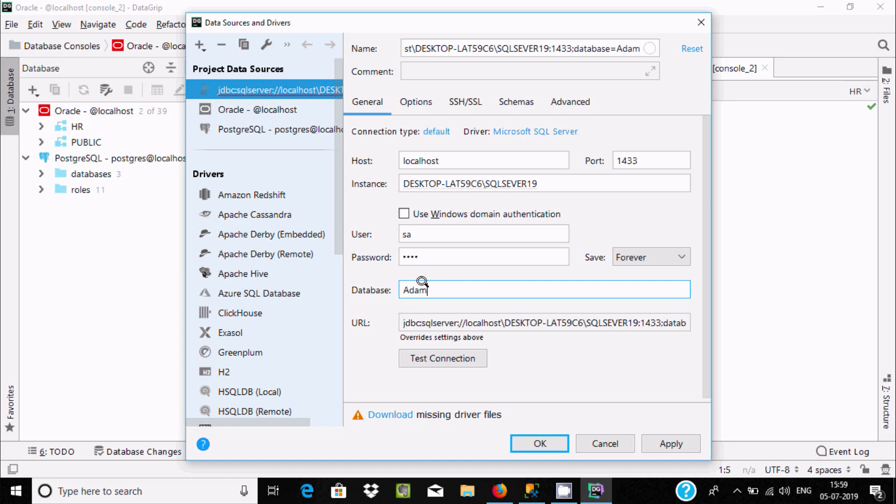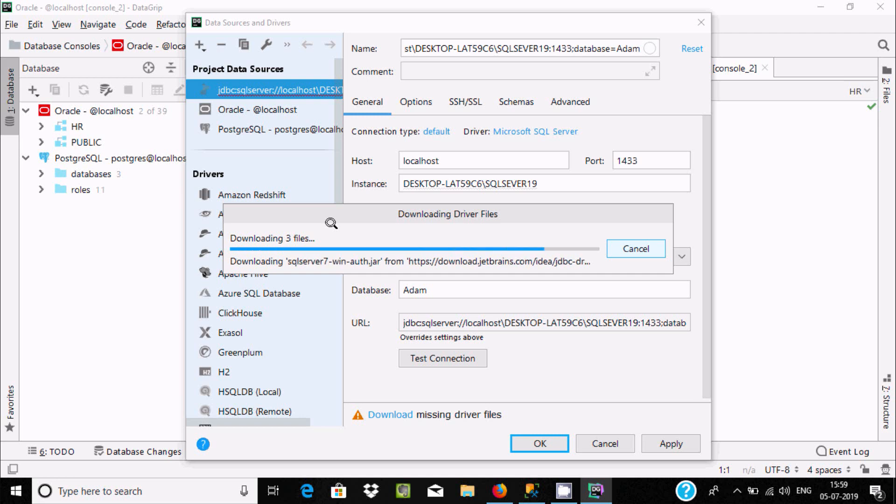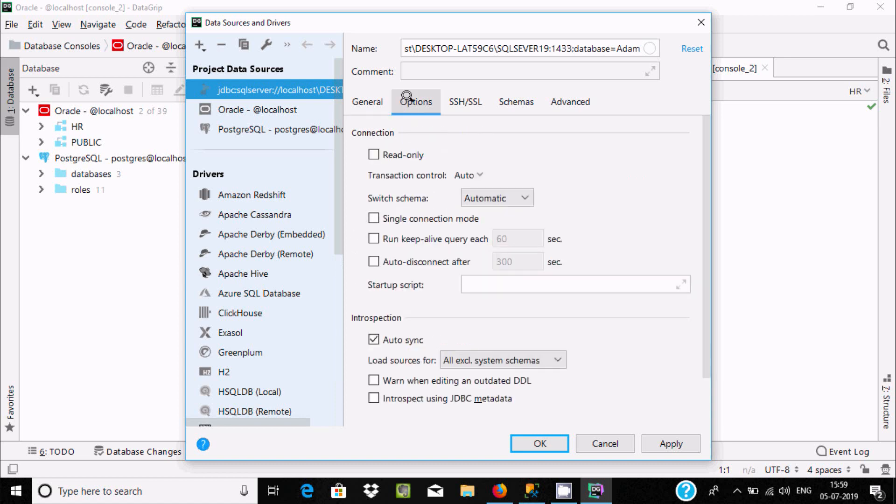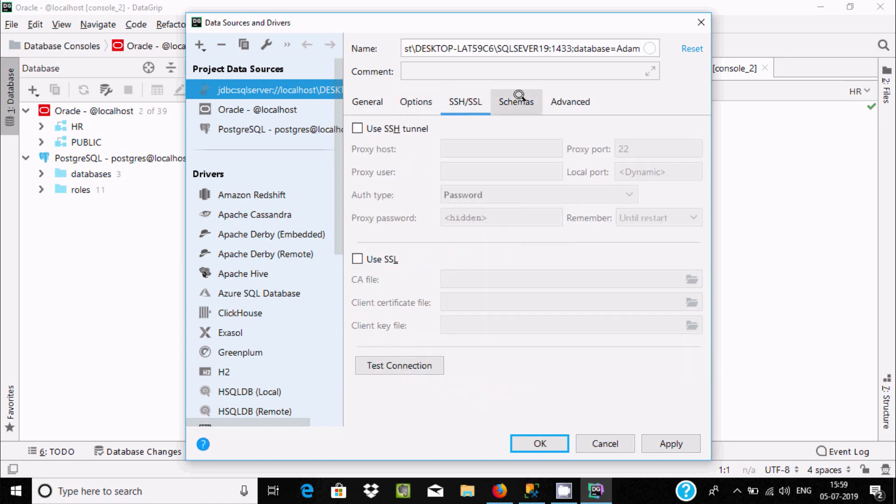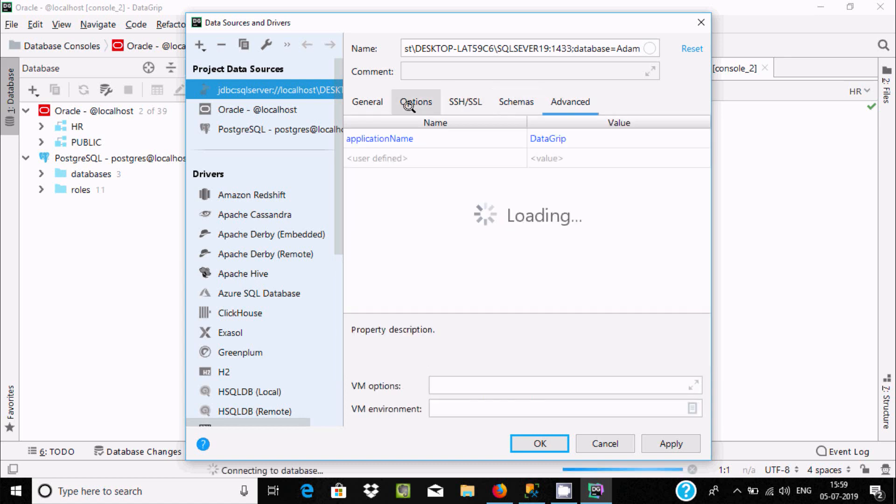Here the driver is missing, so we need to download it. Click on the download button. Downloading three files. After everything is done, you can see options and advanced settings.